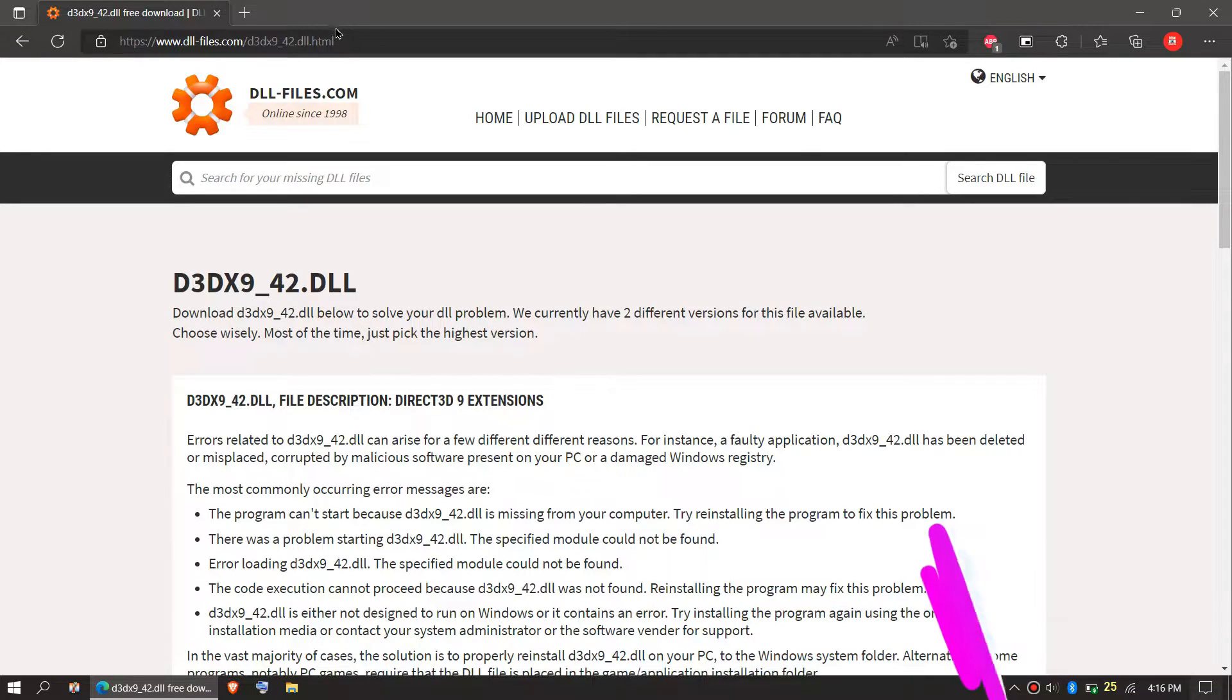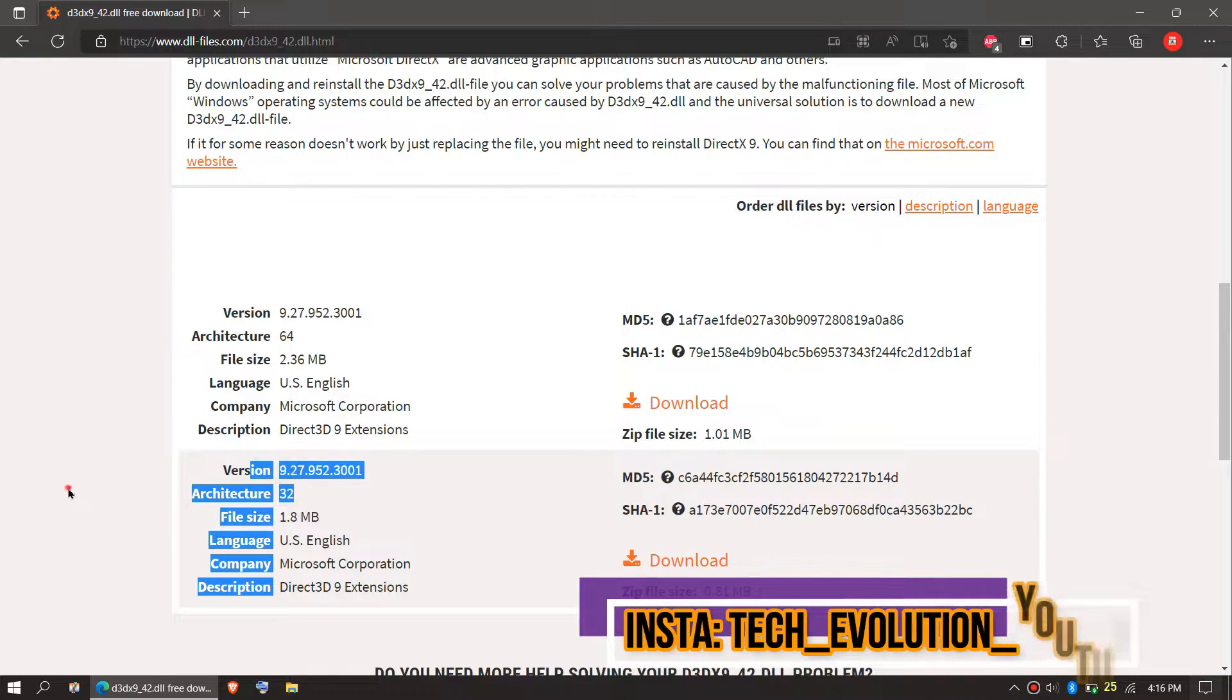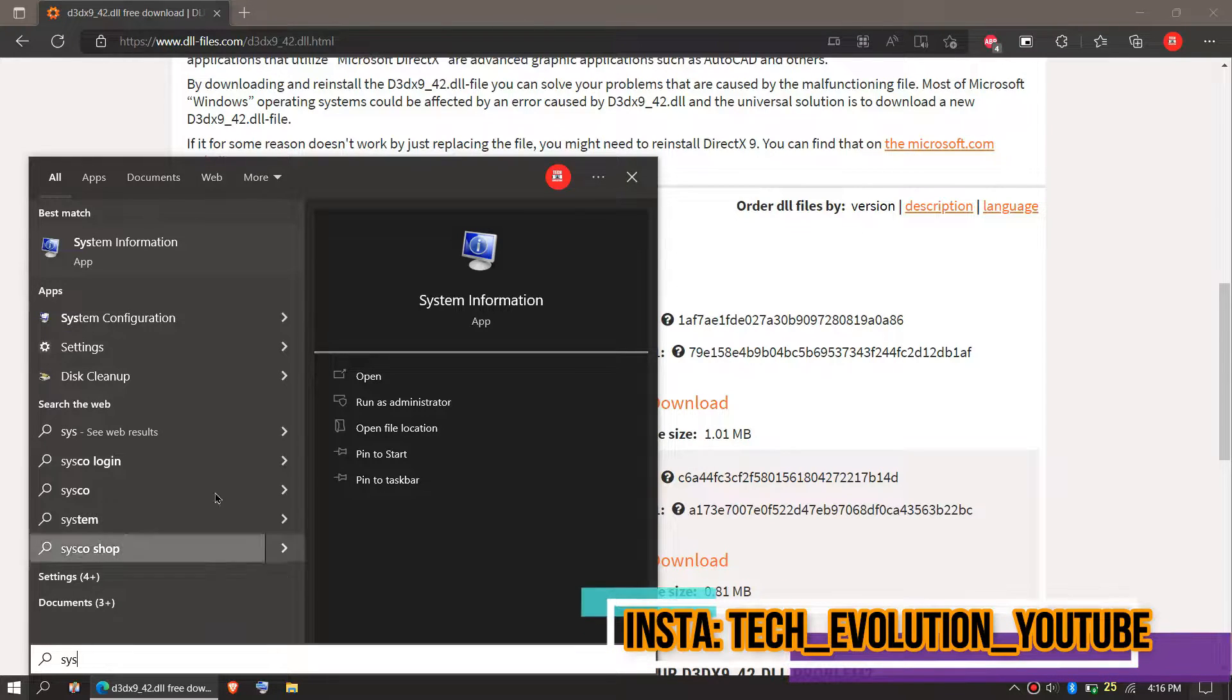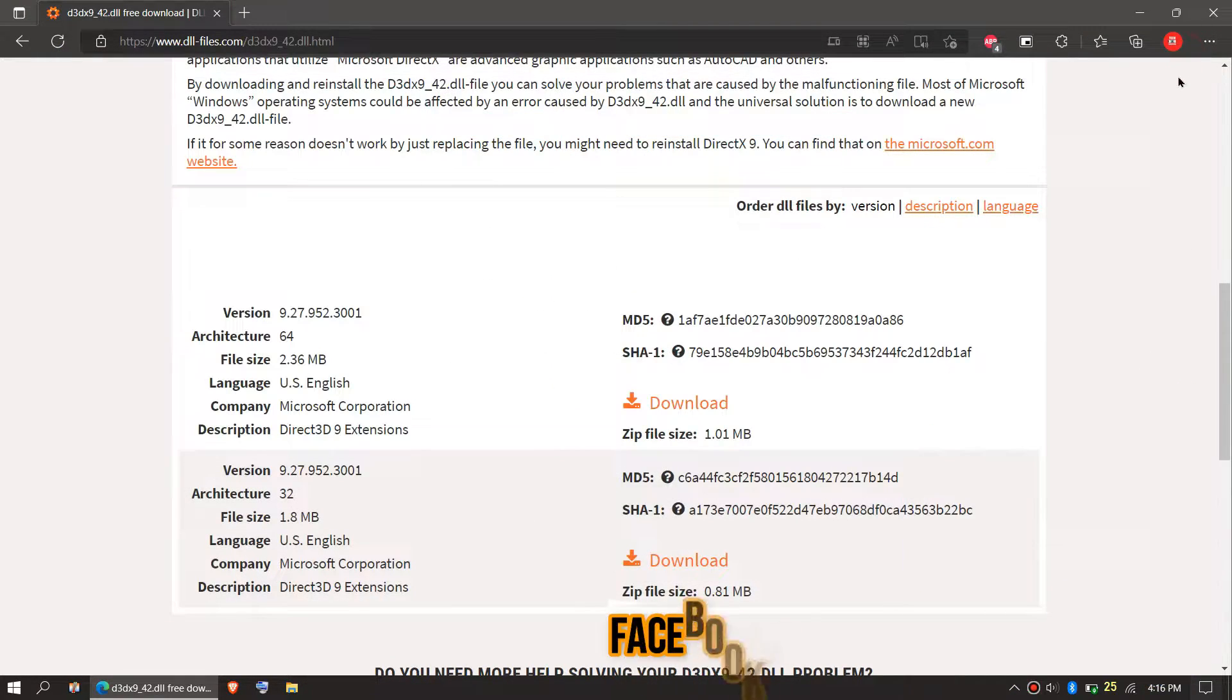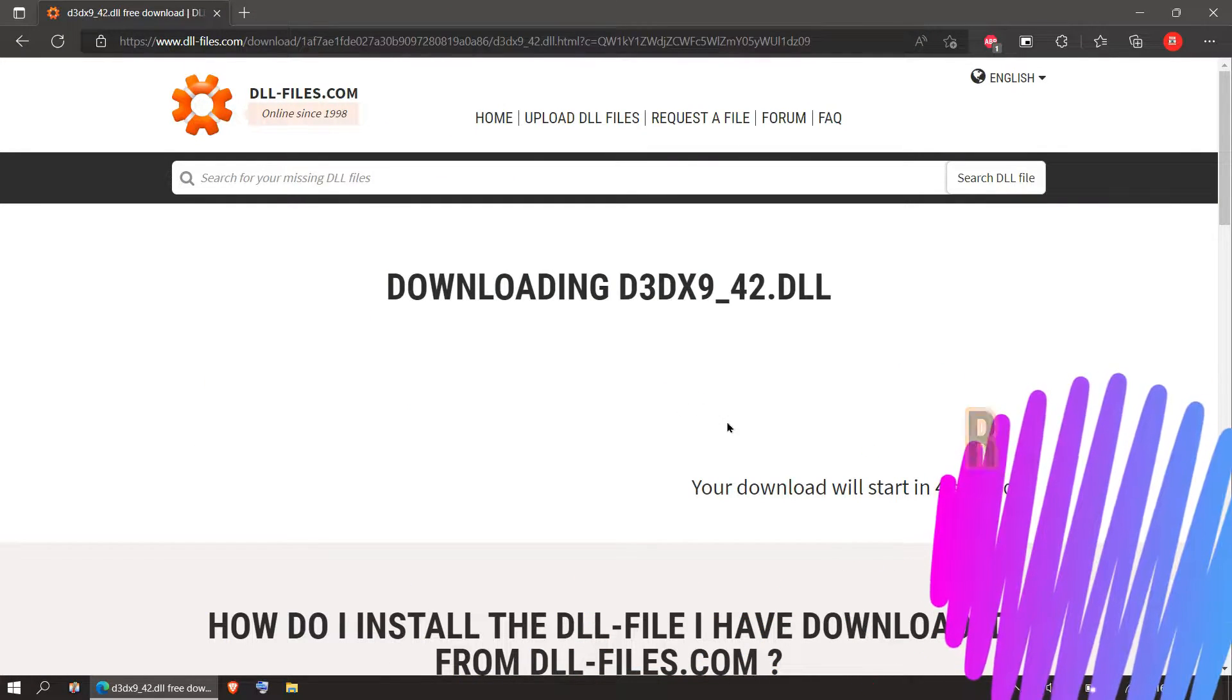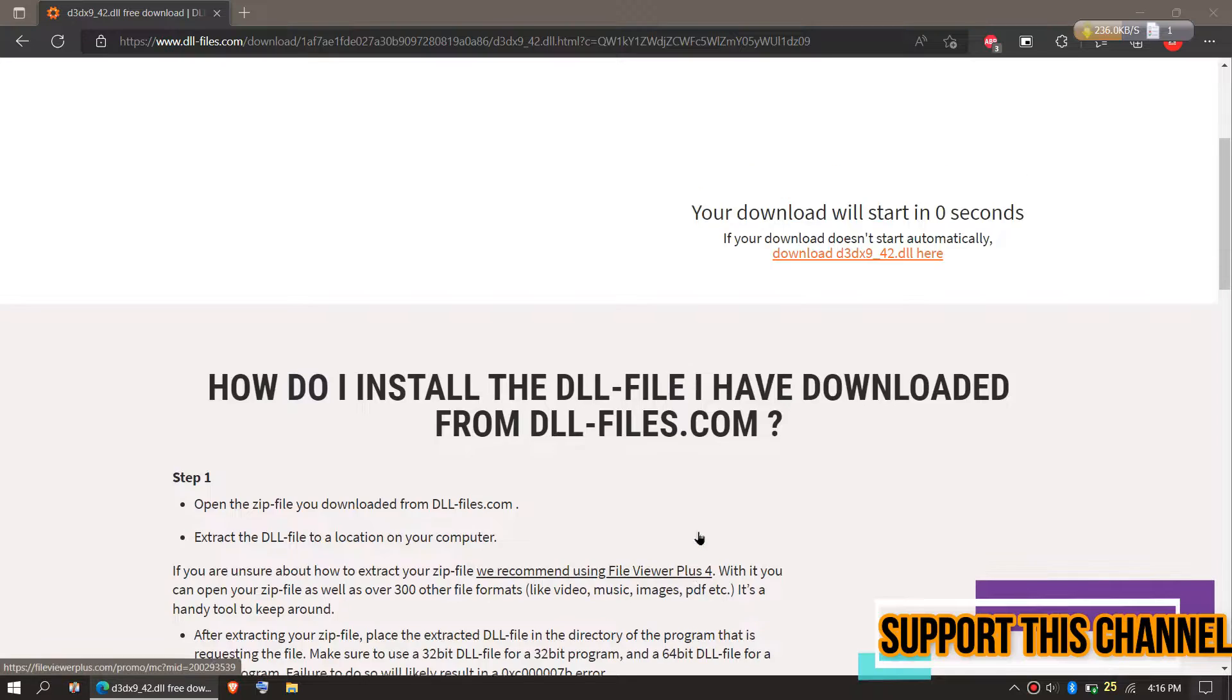This video is not sponsored, but I'll put the link in the description. You'll see download options based on computer architecture and version. If you don't know your architecture, click Start and search for System Information. Here you can see mine is a 64-bit PC and the version. I'll download the first one. It's important you download the right DLL file. I highly recommend reading this page as it has other fixing methods.